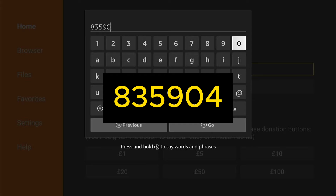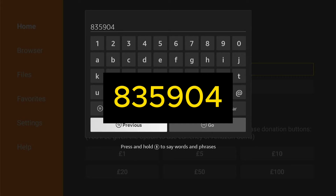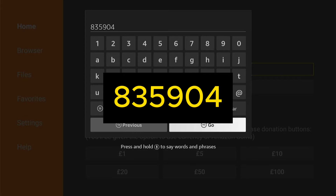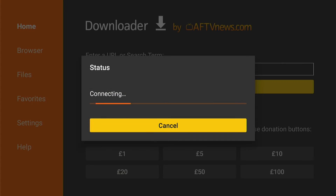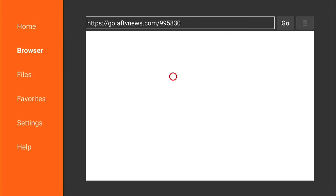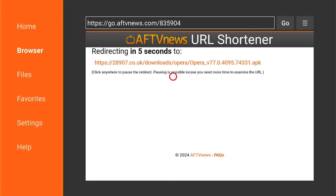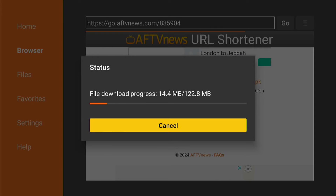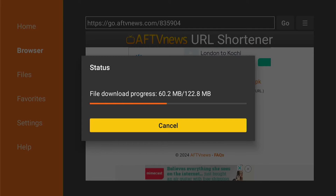So put this code in, then press go on Downloader. This redirect page will come up — this will only take five seconds — and then it will redirect to the download file and it will automatically start downloading onto your Fire Stick.